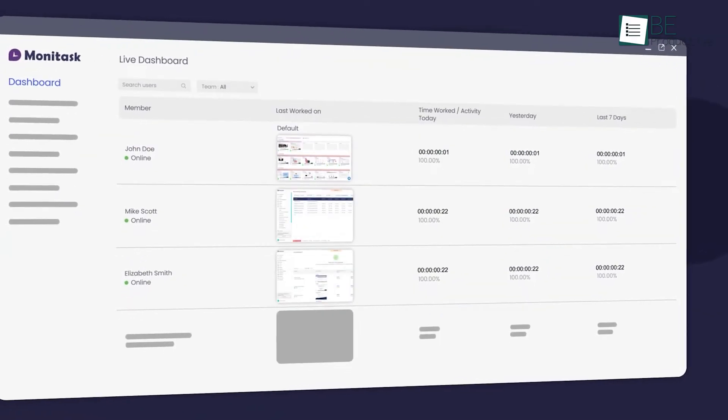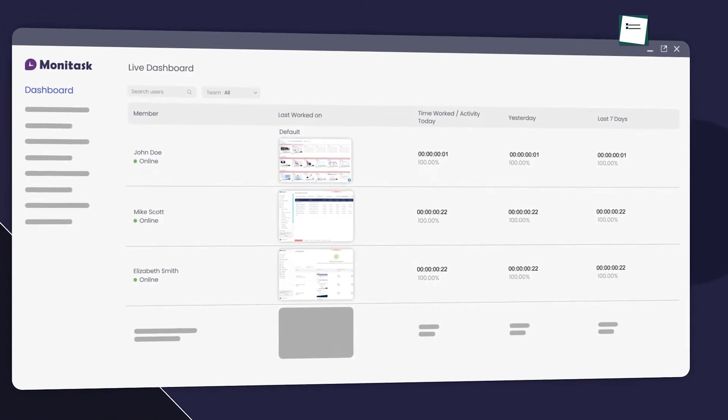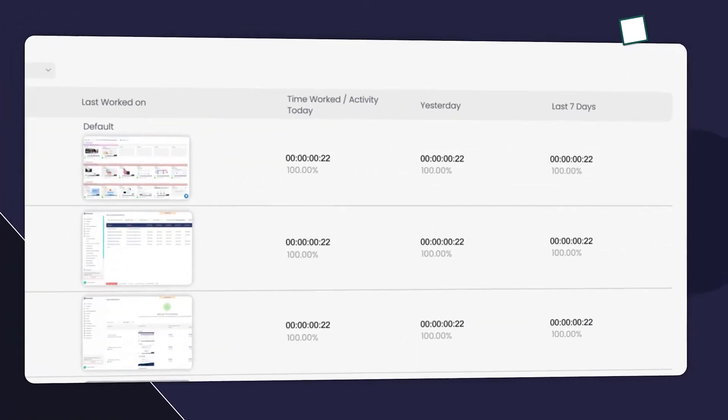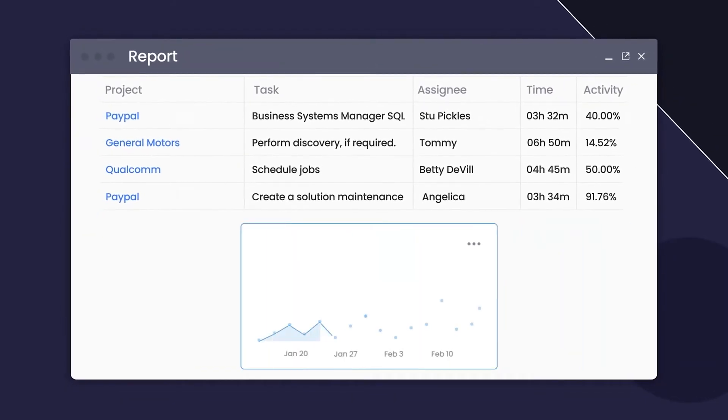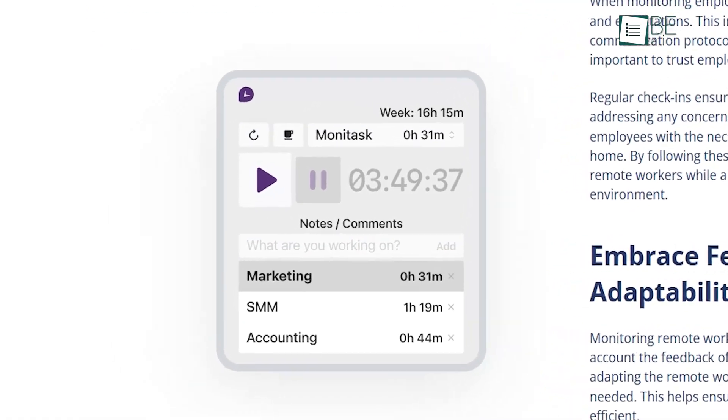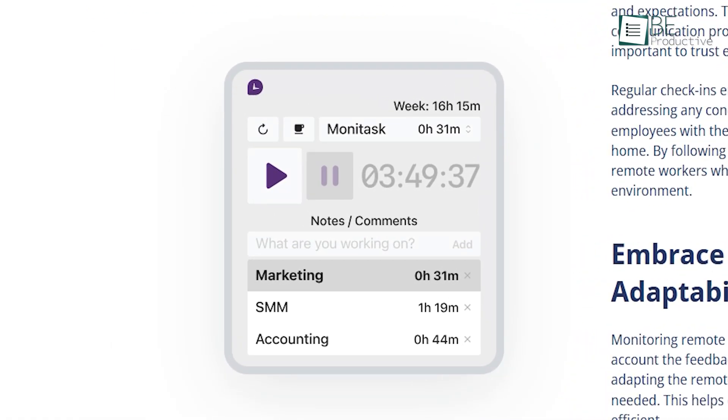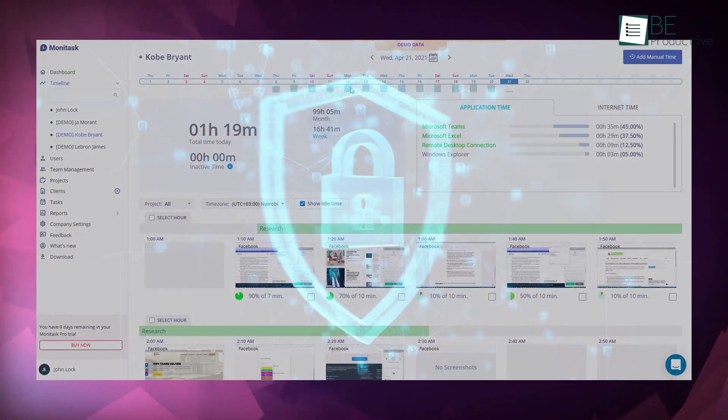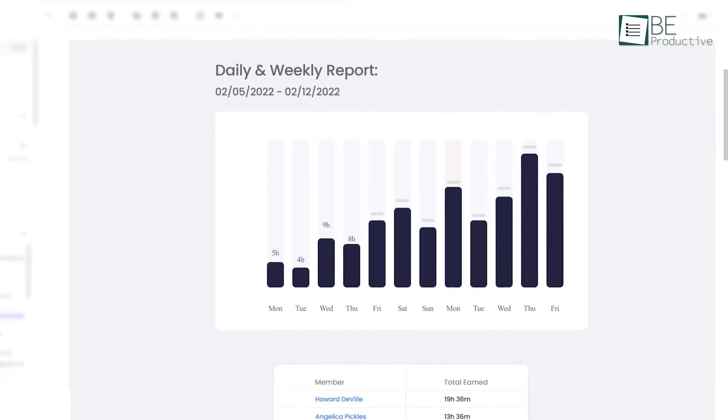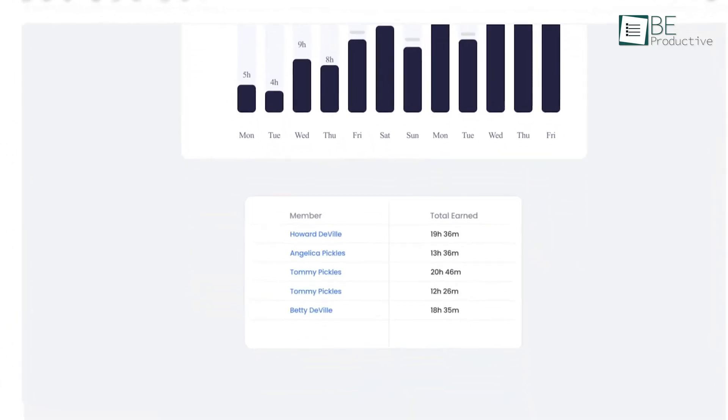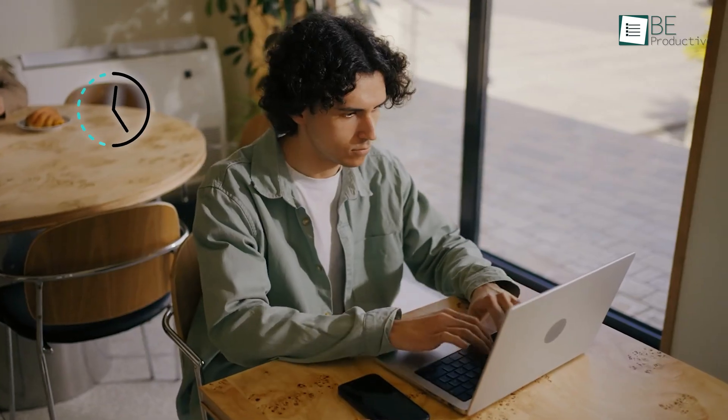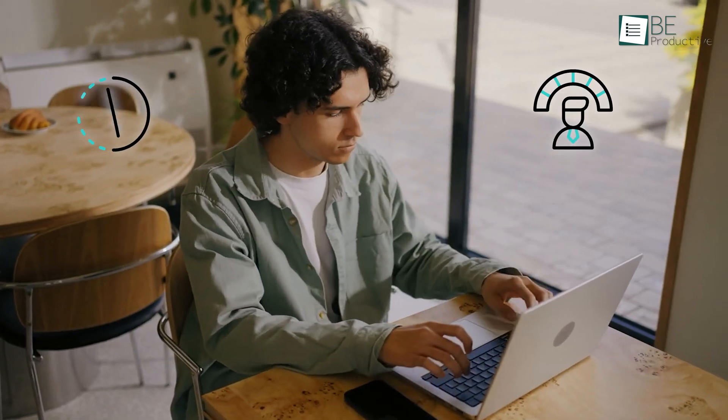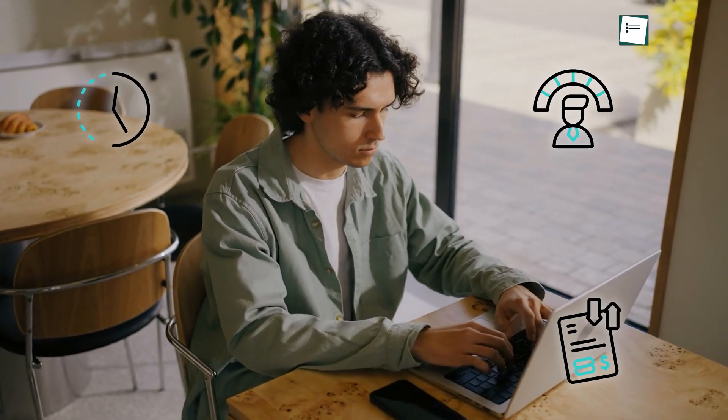Managers can check in on real-time dashboards from any device to keep an eye on projects, workload, and overall workflow. The screenshot feature, which takes captures at set intervals, gives you a clear view of tasks without crossing privacy boundaries. Plus, Monotask's reports and stats make it easy to assess project time and costs, track efficiency, and even help with invoicing.